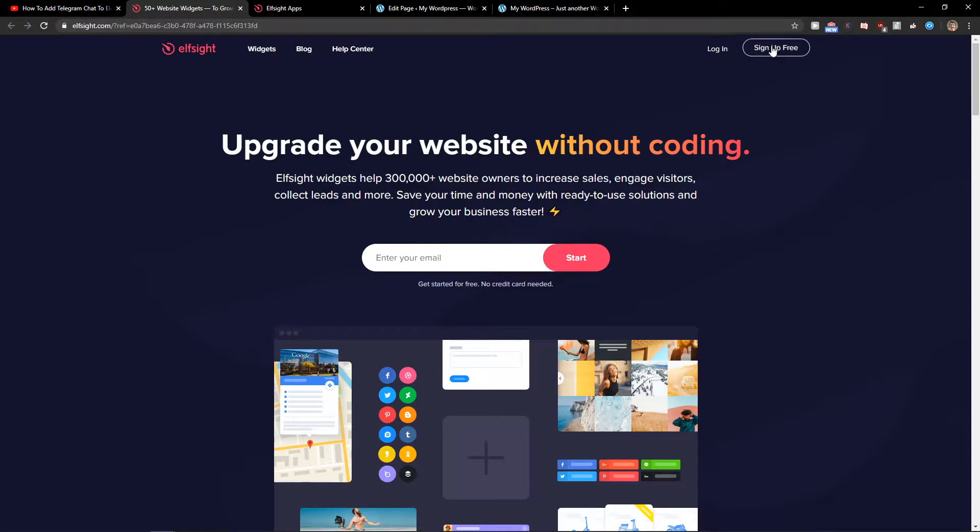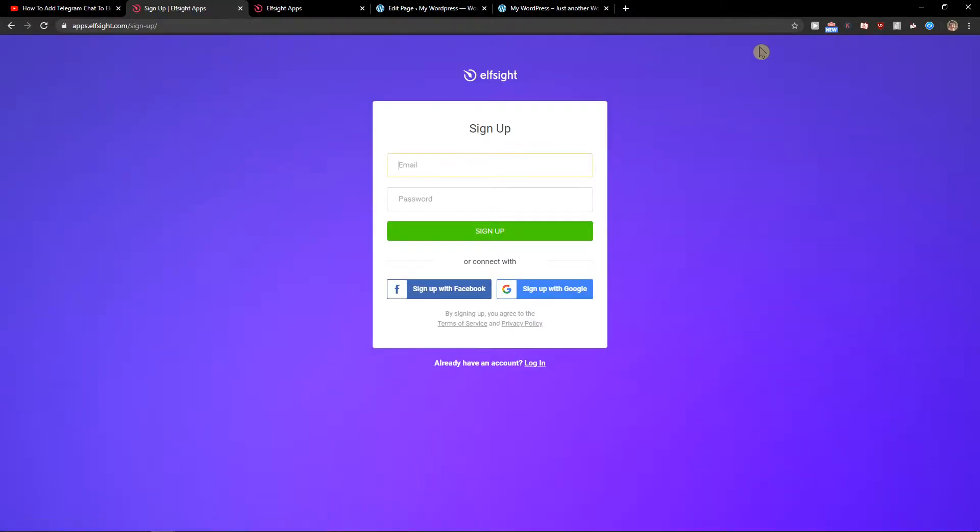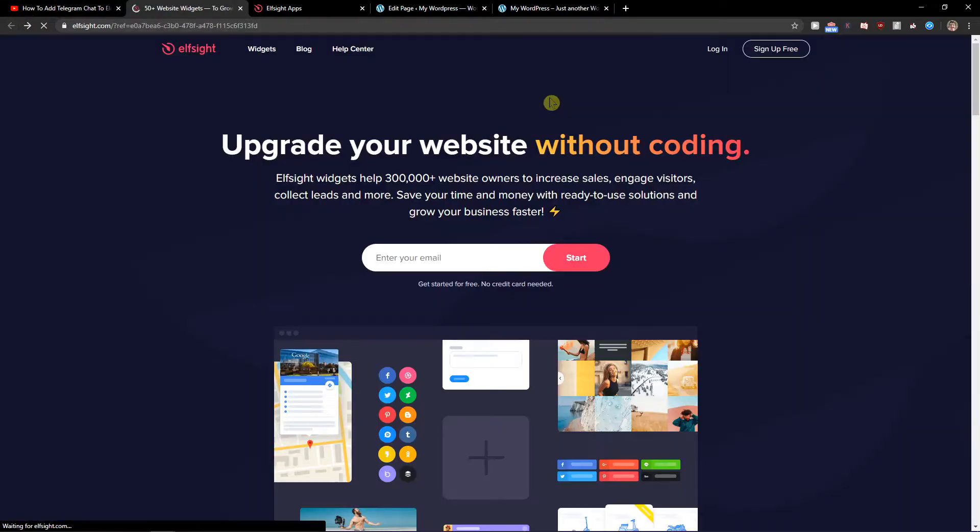So what you want to do is just click here sign up for free. Now you want to sign in with Gmail, Facebook, or normal mail. It's really up to you, and when you've got it, let's click login.